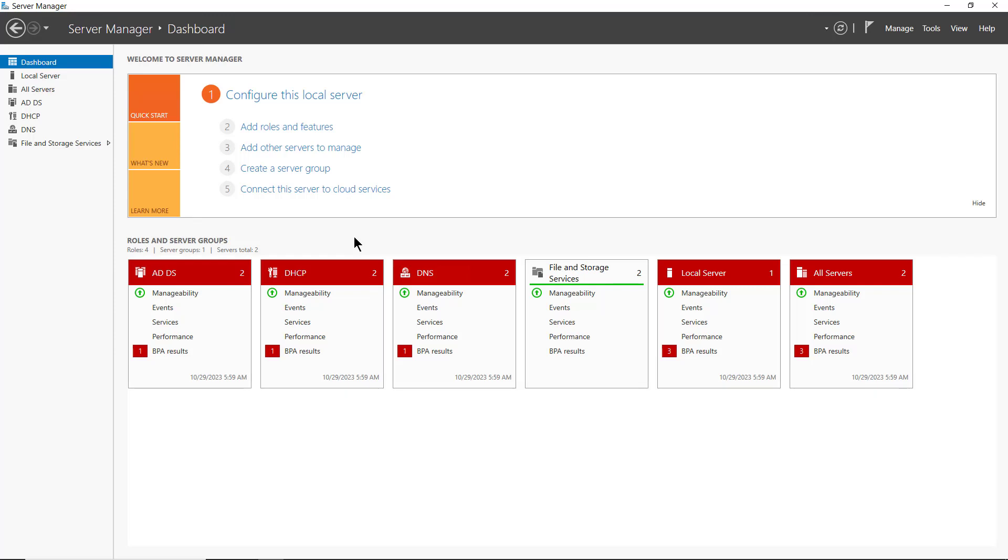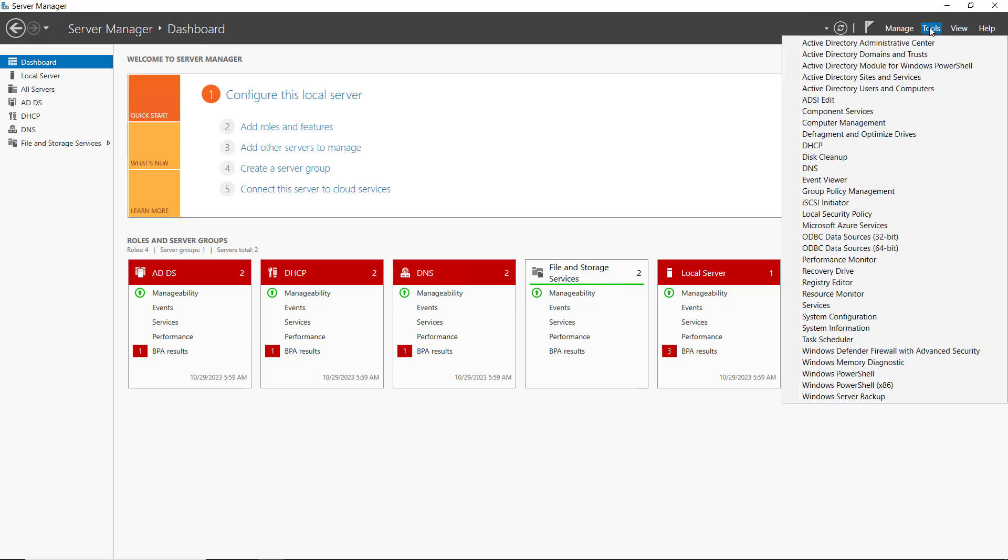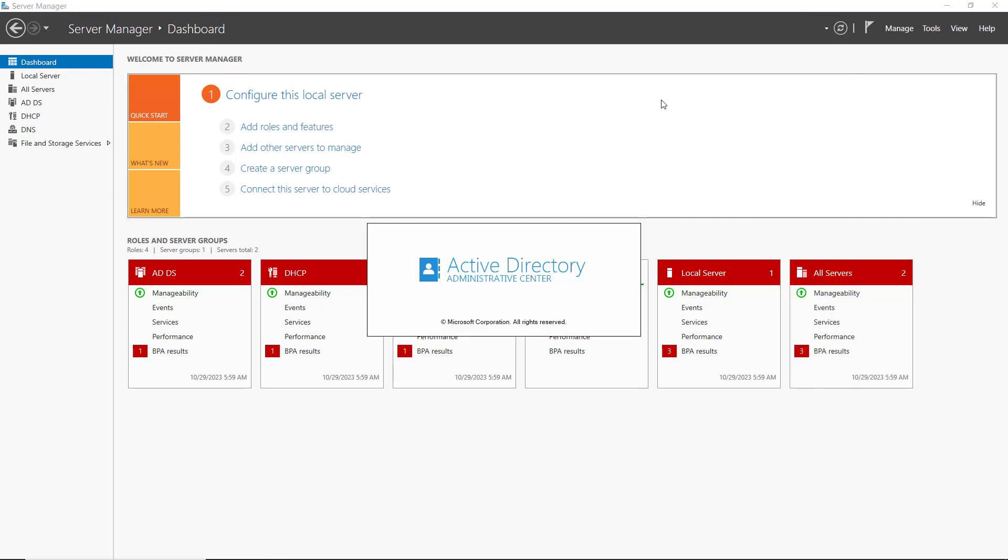The Active Directory Recycle Bin works the same way as any other Recycle Bin, except it allows us to delete and restore users and other objects. I'm going to go to Tools and Active Directory Administrative Center.